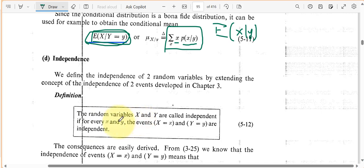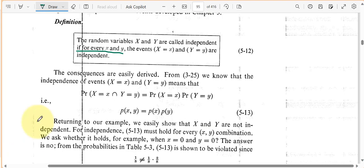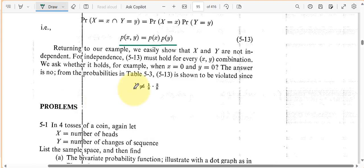Here we have two random variables. X and Y are called independent if for every X and Y — and we stressed this before — if for every possible pair of X and Y, the events X equals x and Y equals y are independent. We said that's a big statement. This is the definition of independent random variables X and Y. Now they're going back to the dice example. We can easily show that X and Y are not independent. For independence, this has to hold for every combination.